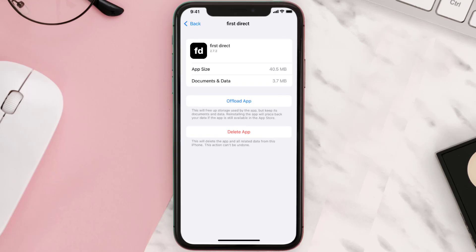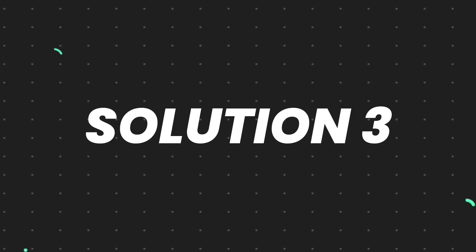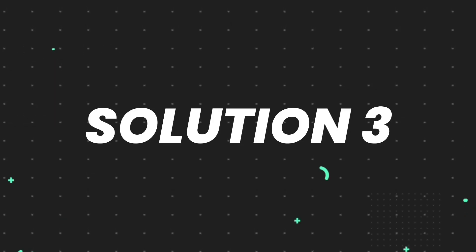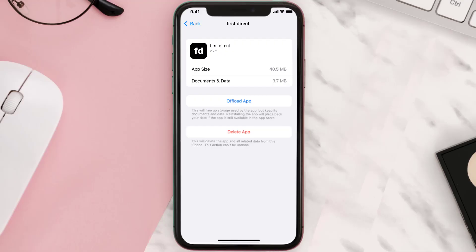This should fix the issue, but if it doesn't, then you need to completely reinstall the app. Follow the on-screen instructions to navigate all the way to the app page.